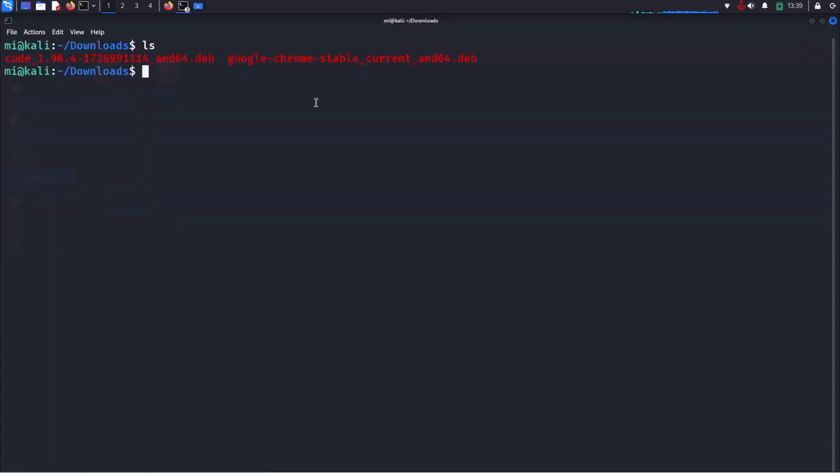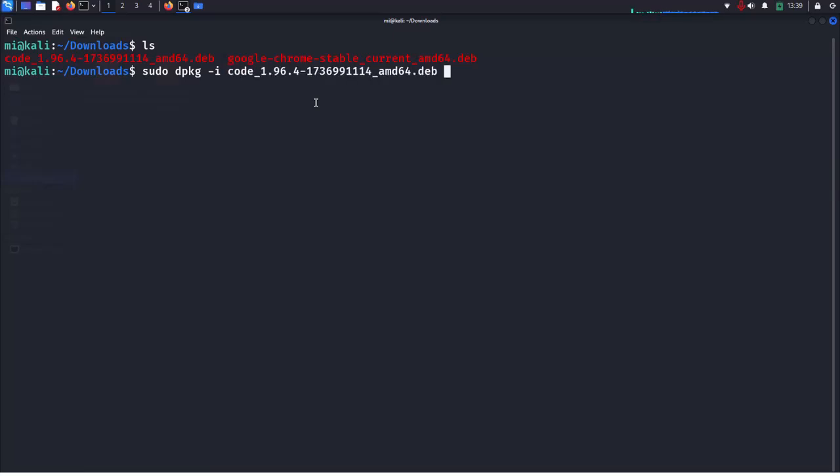Now write this command to install Visual Studio Code with sudo privilege: sudo dpkg -i and then write the package name with the Debian extension .deb. Hit enter.